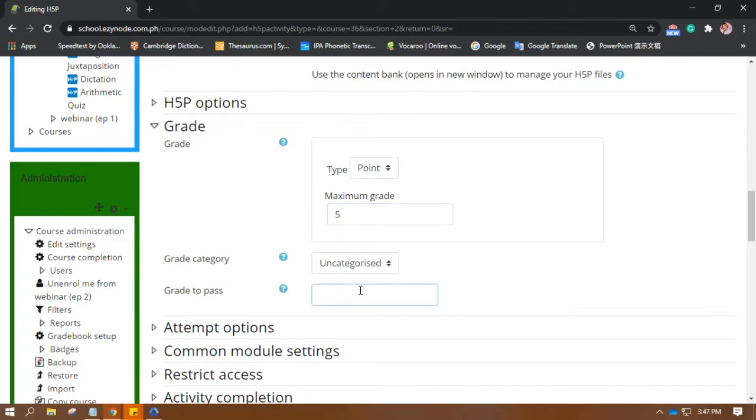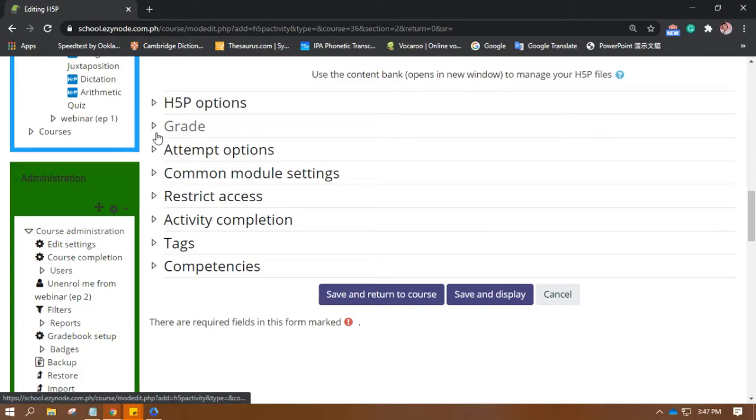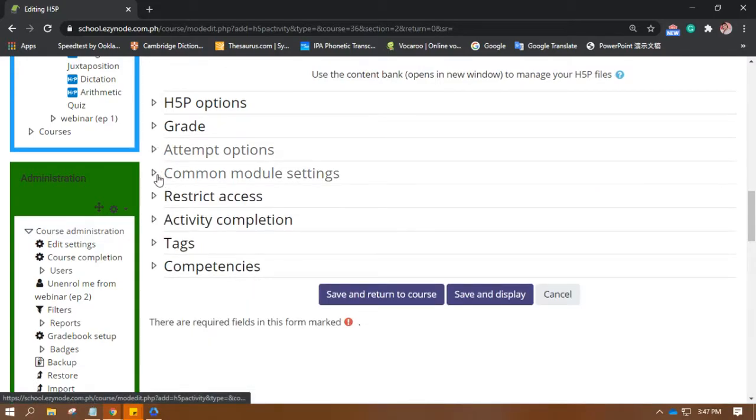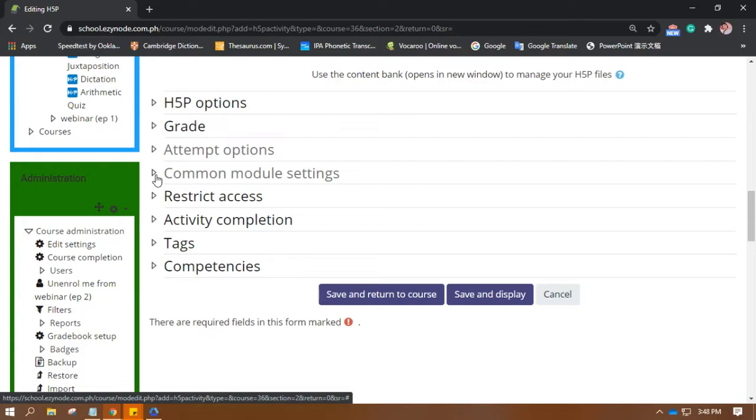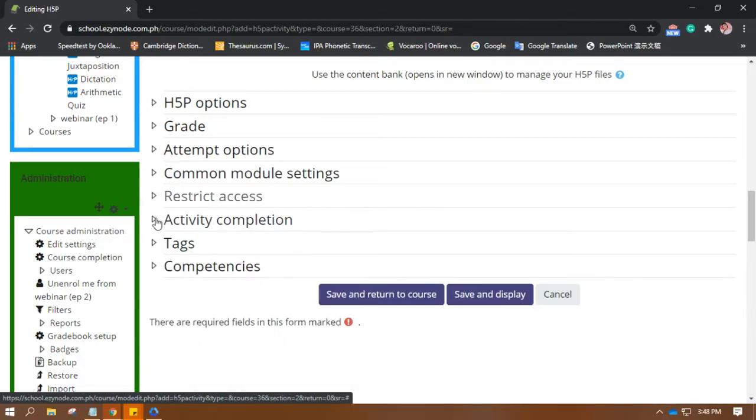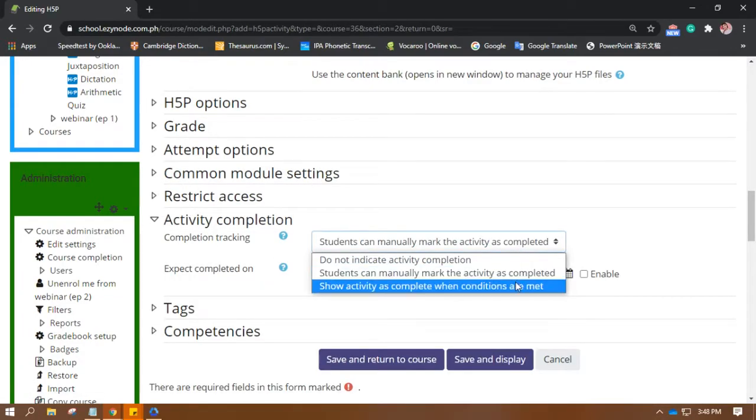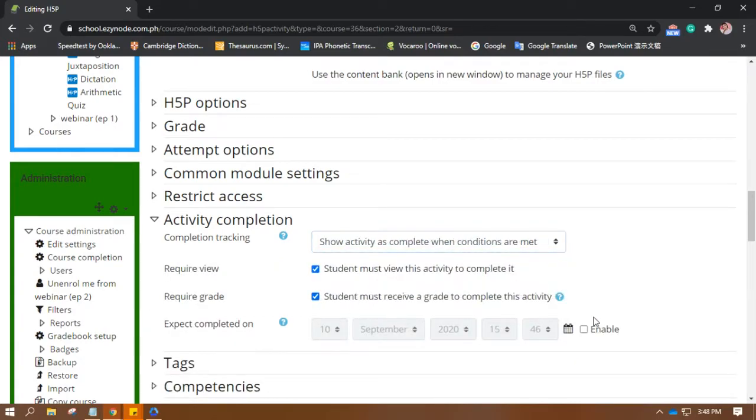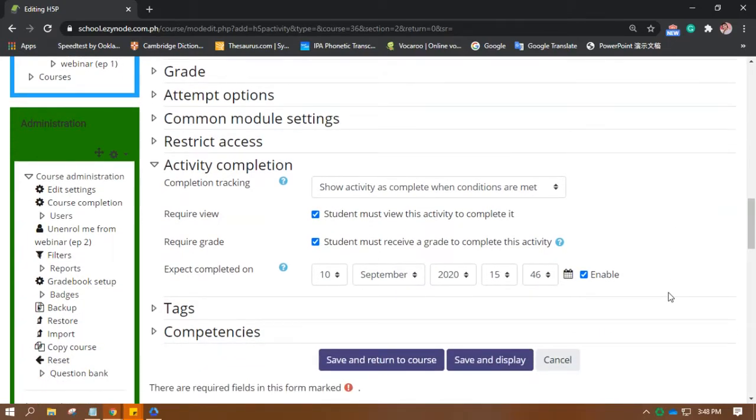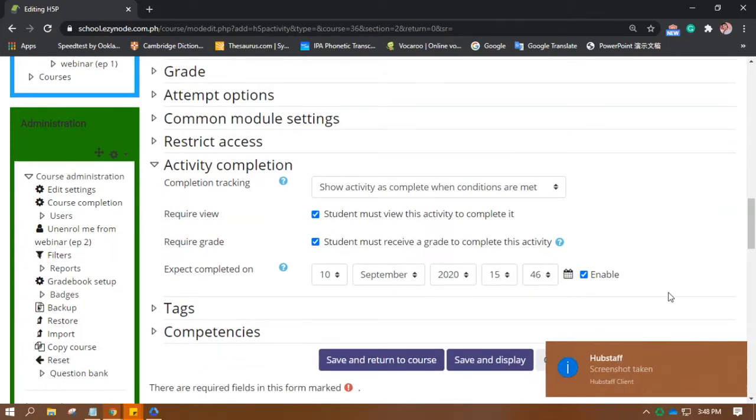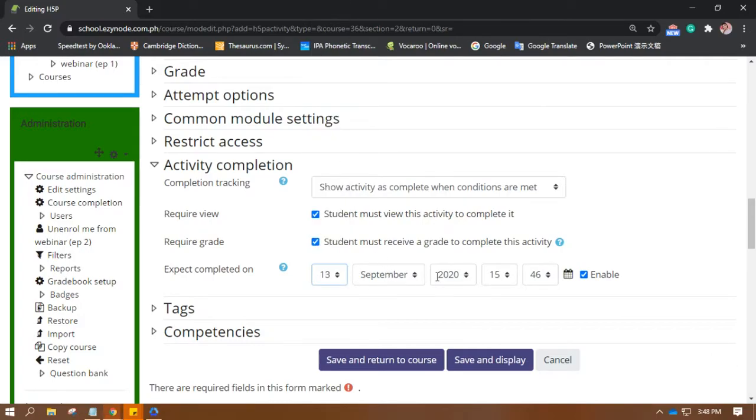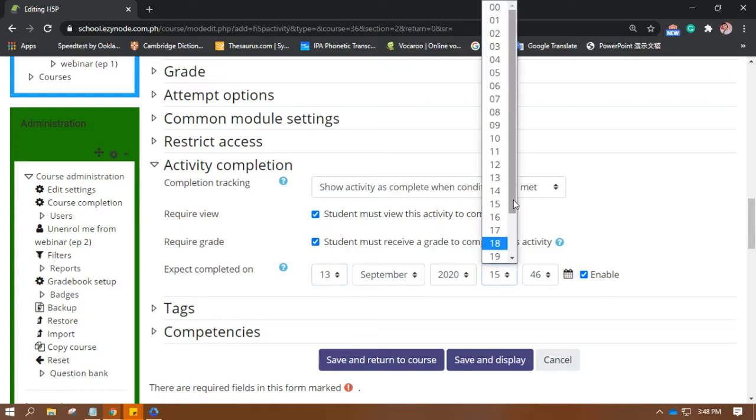Now let's input the grade. Let's try only five points here. Okay, and I want it to be a perfect score because let's make it ultimately easy. Attempt options: I want it always to be the first attempt, so the students will not have a time to relax on answering or at least have the mindset of trying it first before going through the real deal. Okay, the common module settings, restrict access, activity completion. As always, I wanted to have a deadline, so it is a must if you want the students to follow the rules or at least be graded on time.